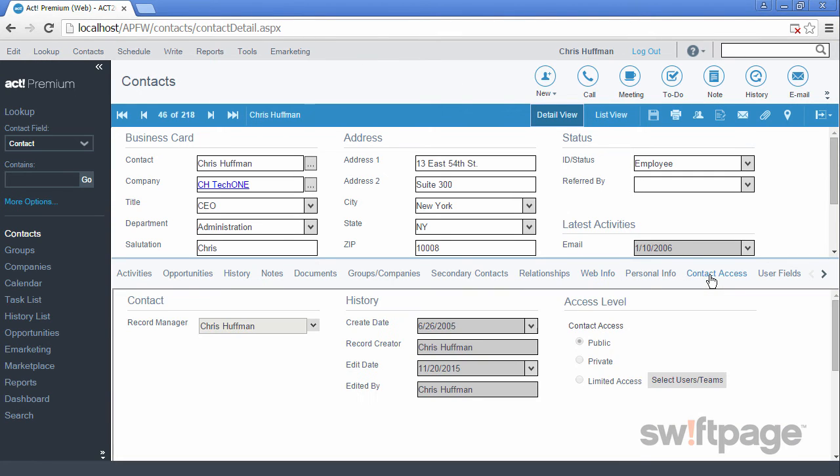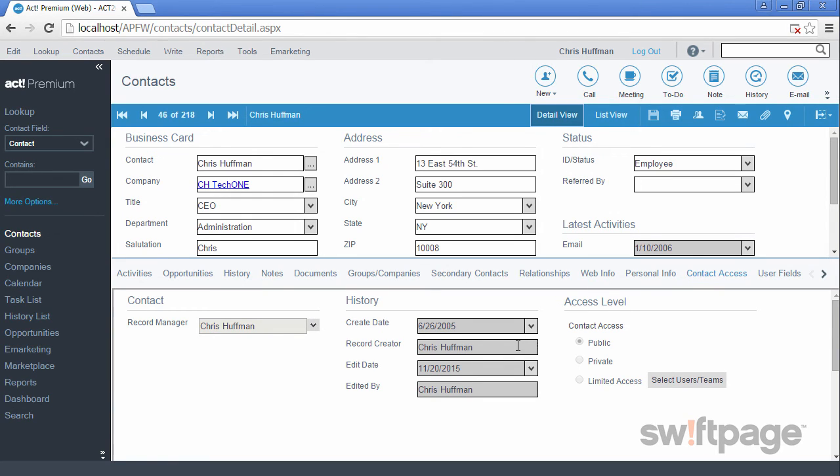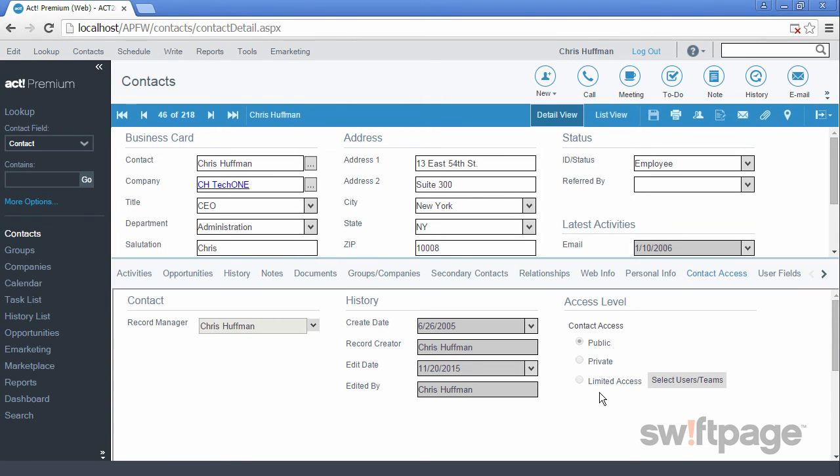The Contact Access tab provides basic information about this contact record, such as who created it and when it was created. This tab is also where you can decide to restrict access to the contact record. If it's listed as public, anyone on your ACT account can view it. You can choose to make it private or limit its access to select individuals.